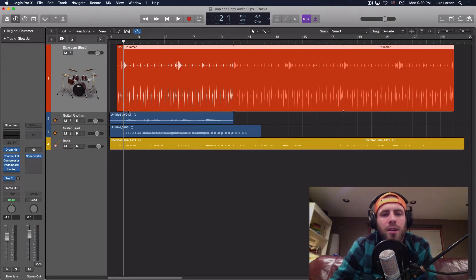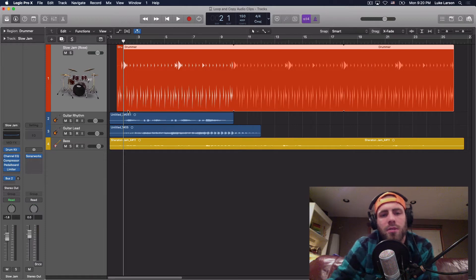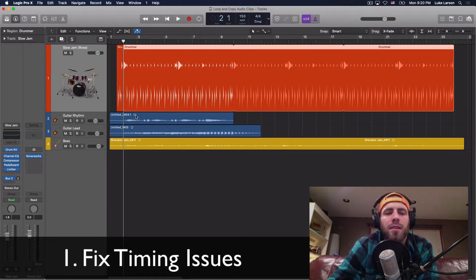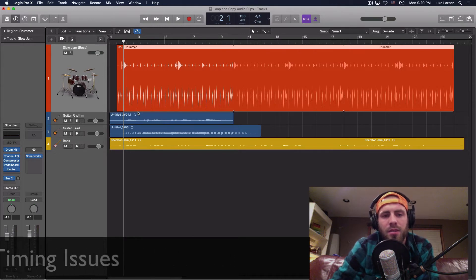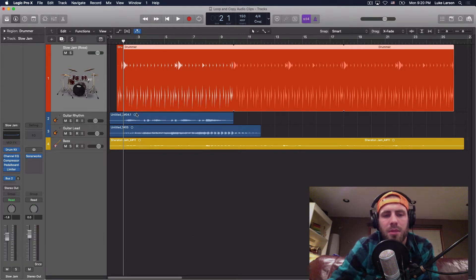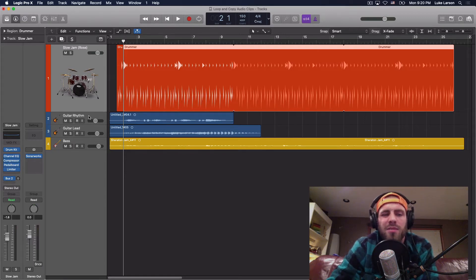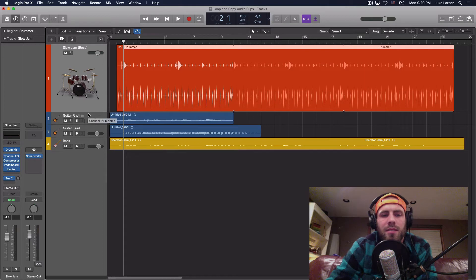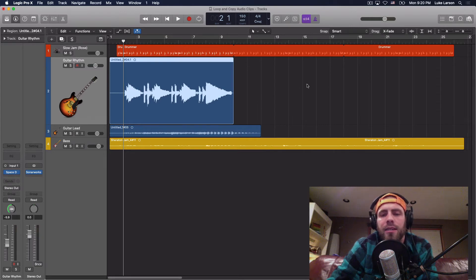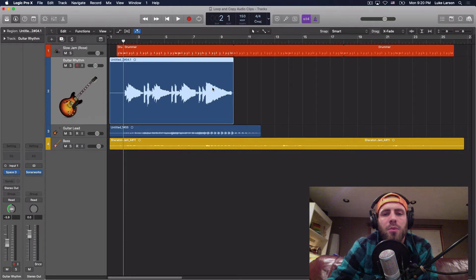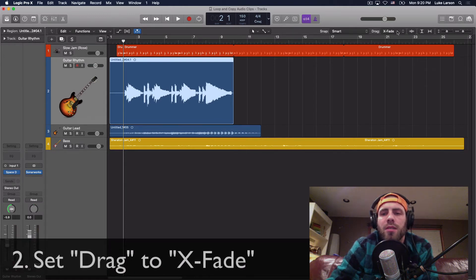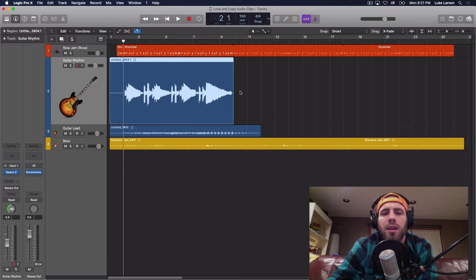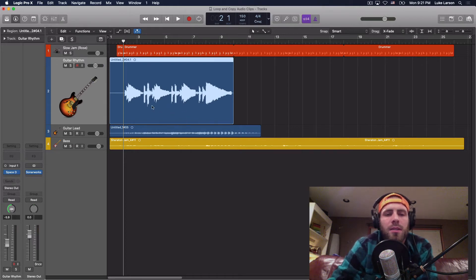Two things you got to be aware of before you start diving into this, looping or copying pasting is that if you have timing issues, I'm not saying you should go in and fix every note because that's what makes audio awesome is that there's a realness to it. But if you've got things you can't unhear something that's way out of whack, you're going to want to go in and fix those before you start copy and pasting and just adding a wrong note on top of wrong note here. So go in and fix that. Number one, number two, set your drag to crossfade. And we'll be talking more about that when we get to the copy and paste. So just be aware of those two things before you get started.